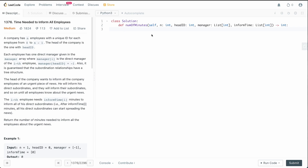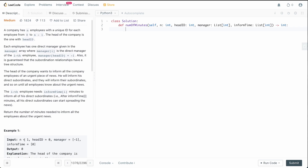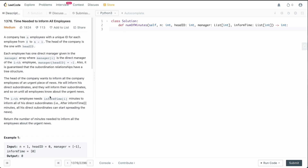Let's handle a simple edge case, which is actually one of the examples LeetCode gives us. In the case that there's only one employee, there's no one to inform, so we can simply return 0. It could also be the case that we have no employees, which is also 0. So we'll say: if n is less than or equal to 1, return 0.